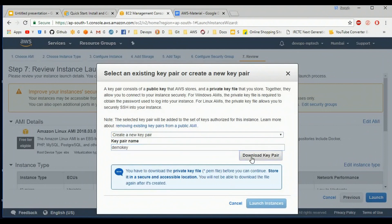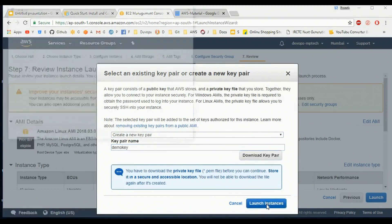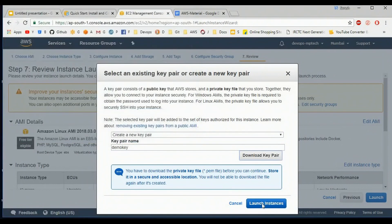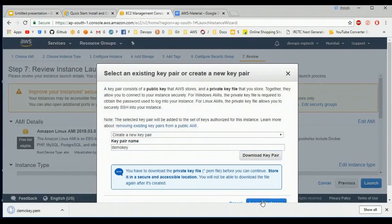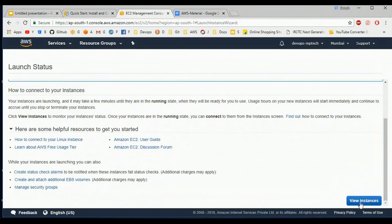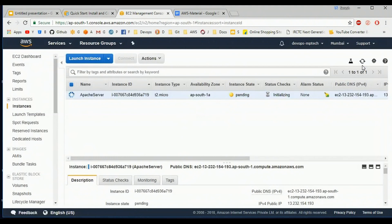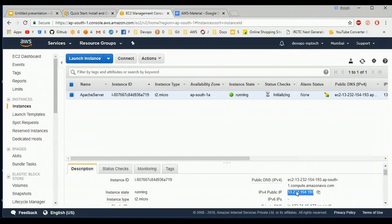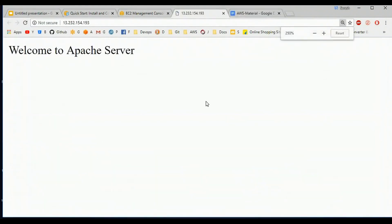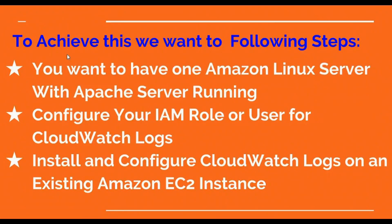I am creating a new key pair for this demo. Downloading my key pair and launching my instance. See here, I am going with the public IP. See, my Apache server is running now. My first step is complete.